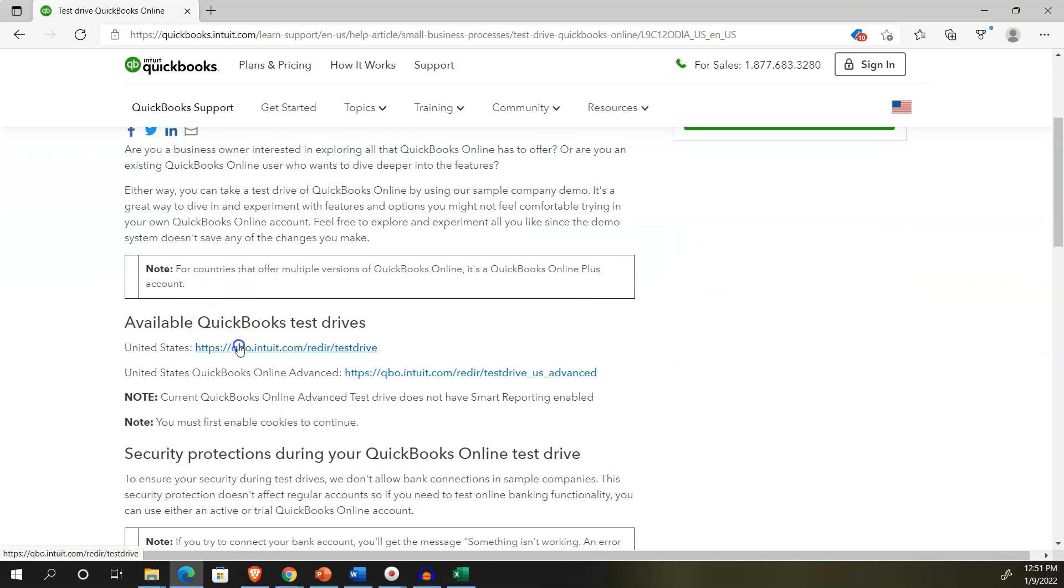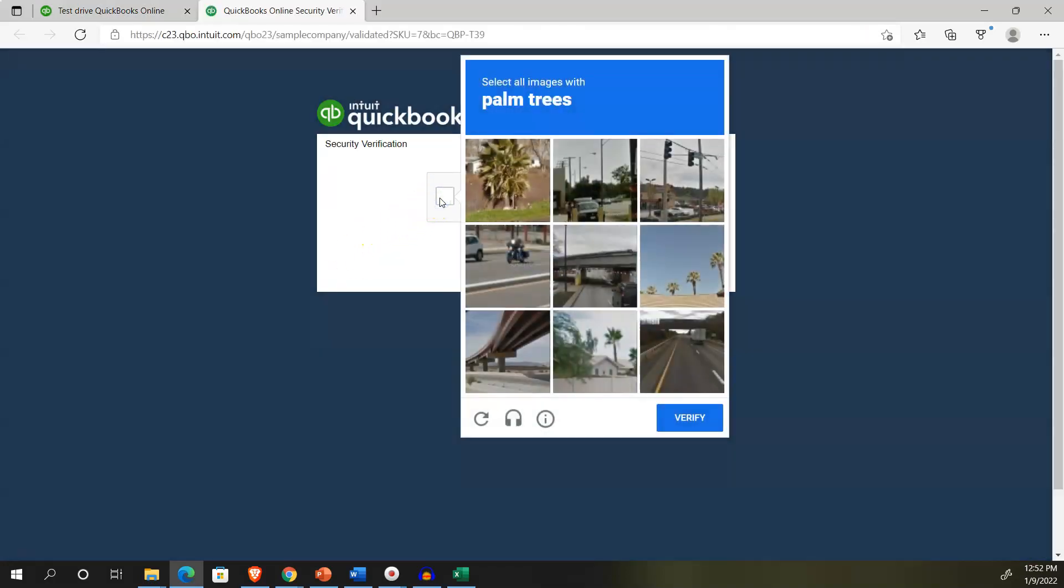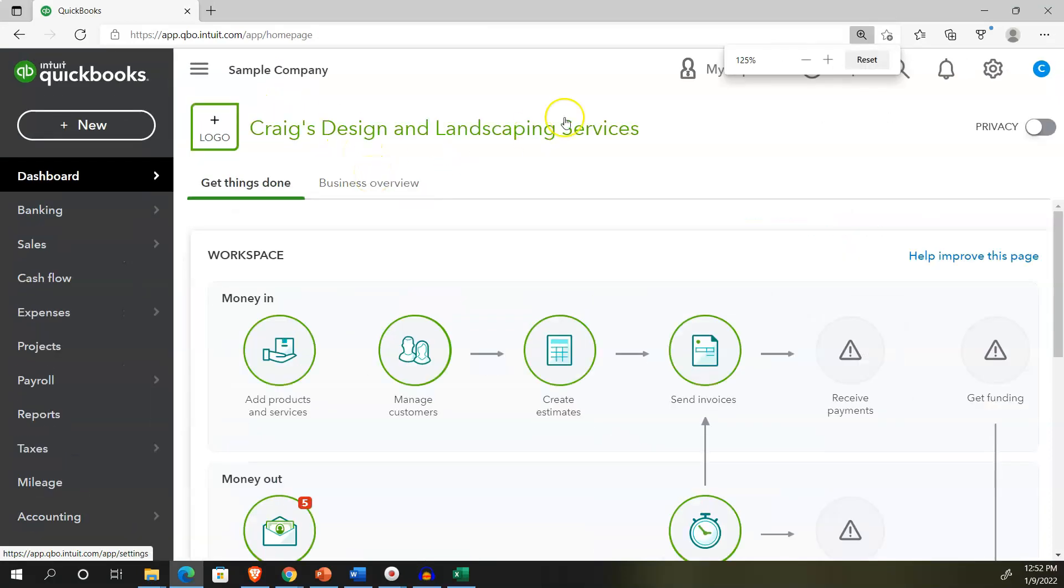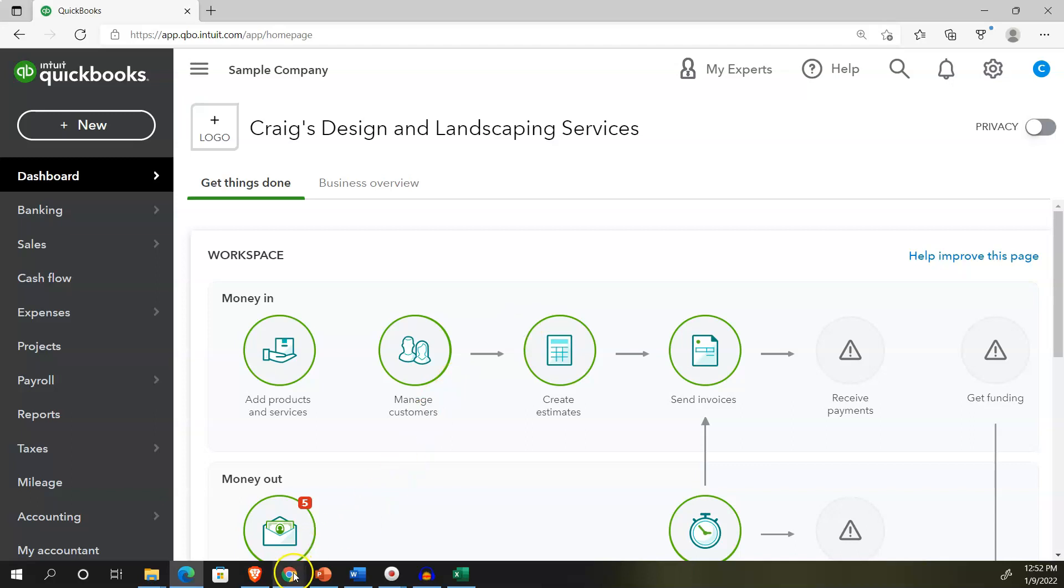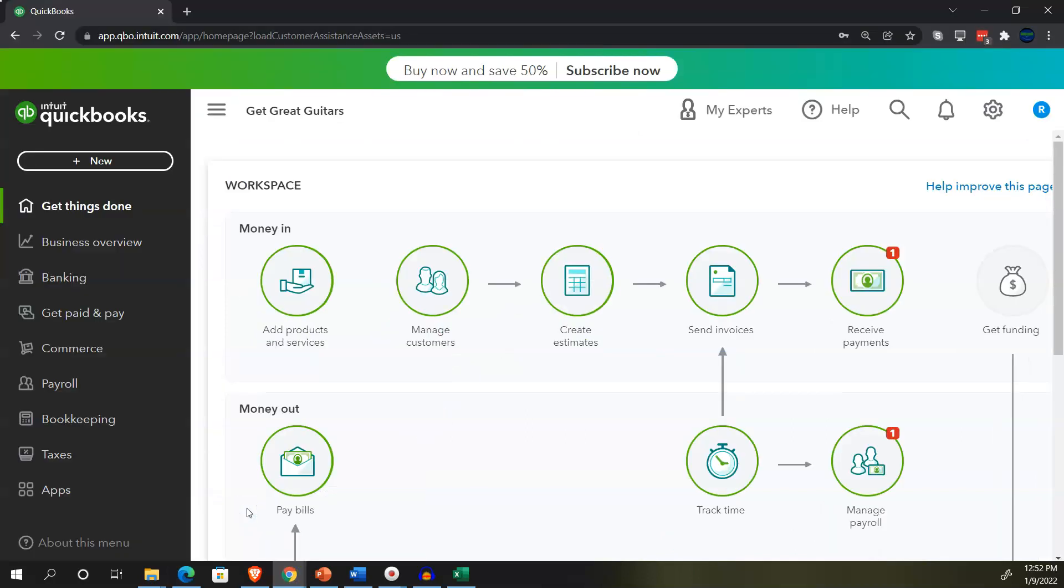Selecting the United States version. We're going to be pretending we're not a robot by clicking this little box, and if we click that little box enough, possibly, just possibly, we'll turn into a real boy. In the sample file, Craig's design and landscaping, holding control, scrolling up just a bit, getting to that 125%.